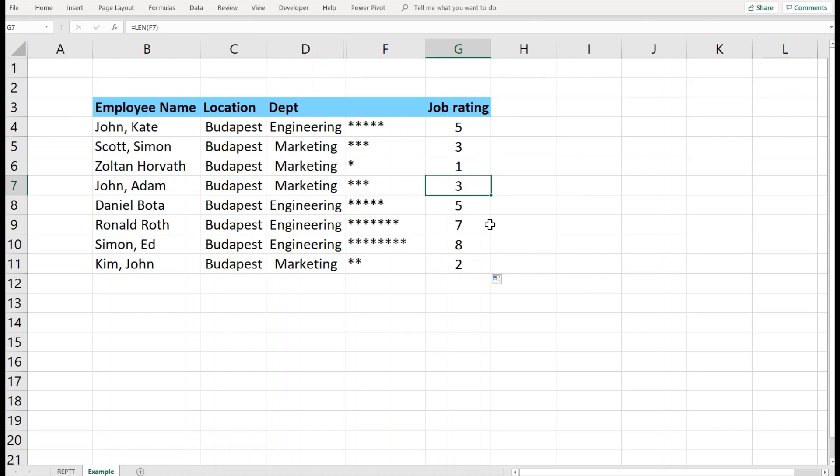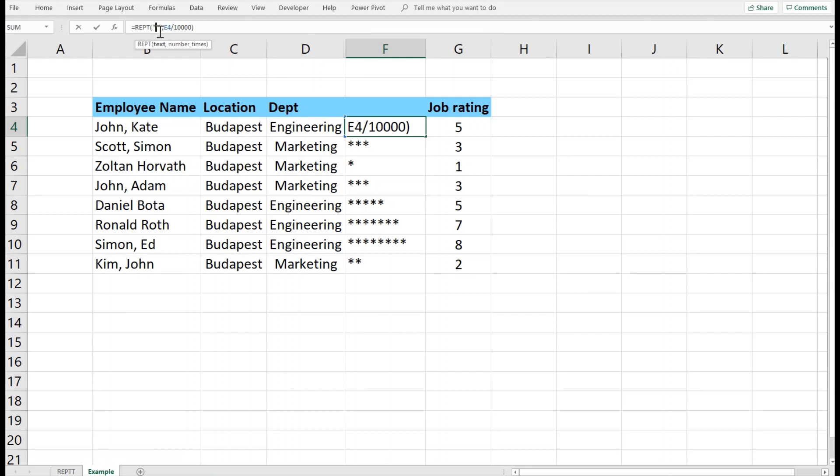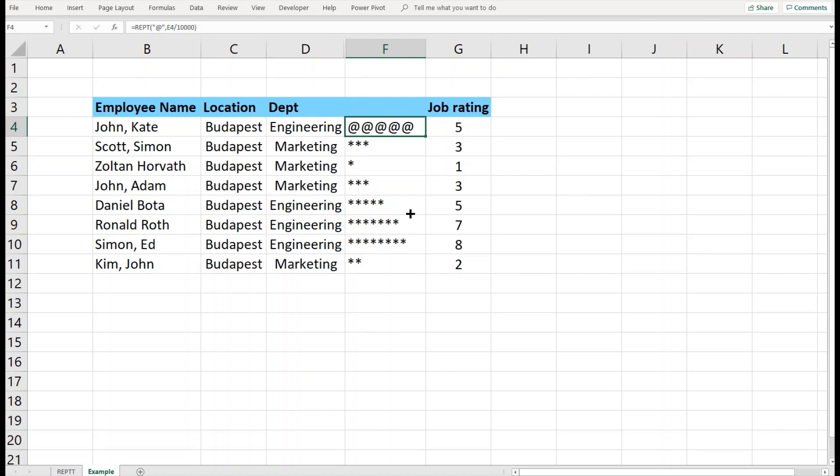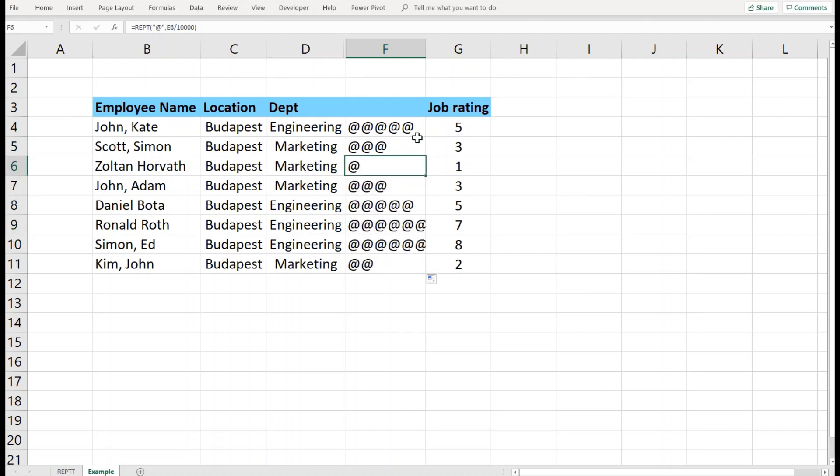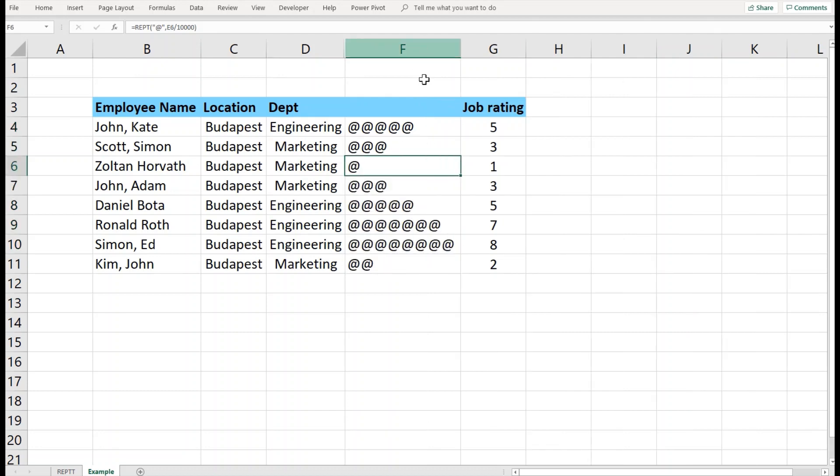This was a practical use of this particular functionality. You can use any sort of character as you like. For example, you can put here instead of star, the at-rate sign, and repeat it down. You can have the at-rate sign instead of star, and so on. I'll leave it to your creativity.